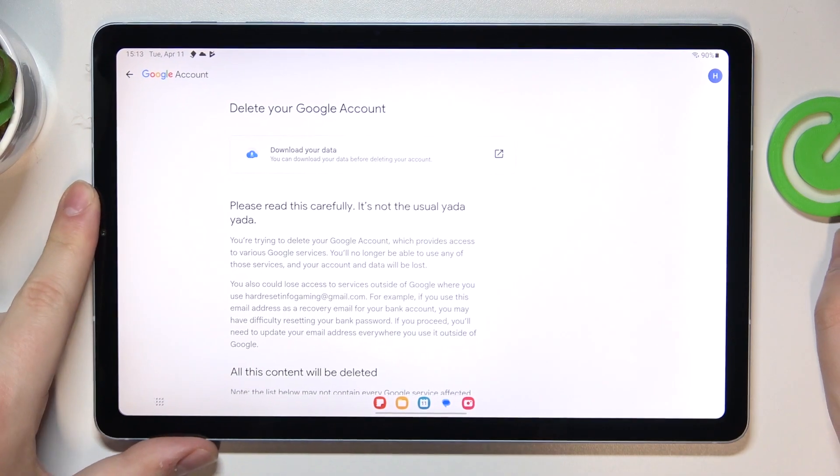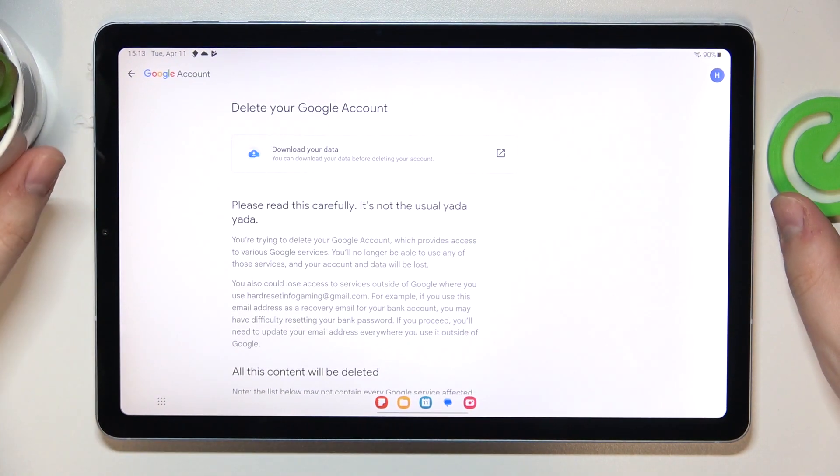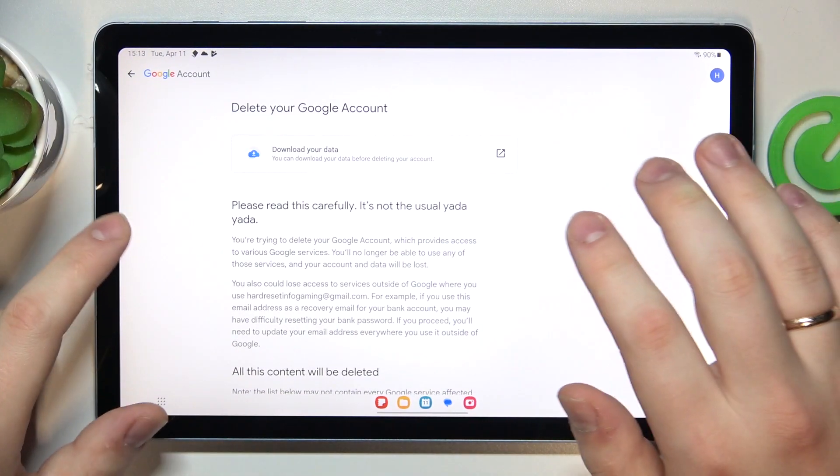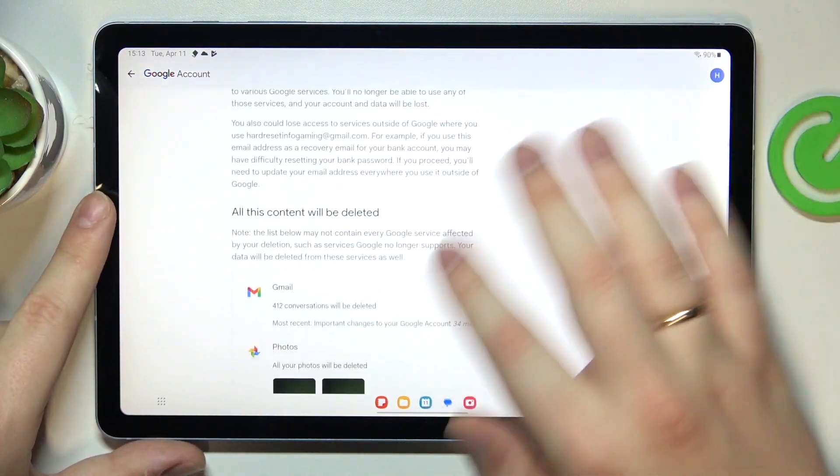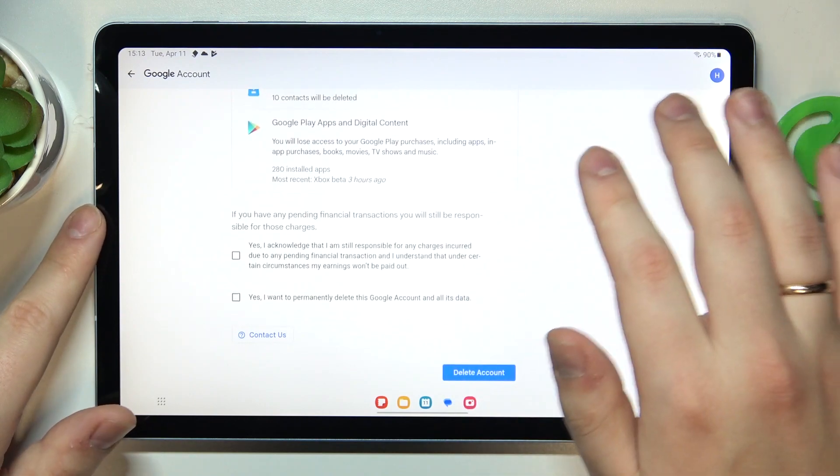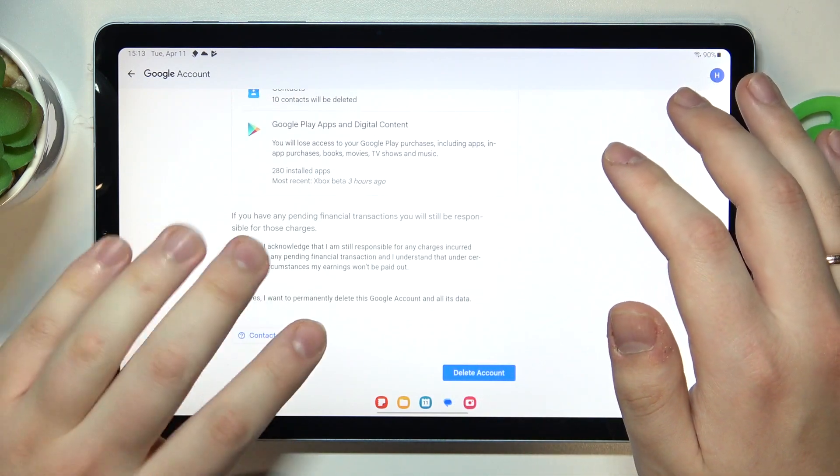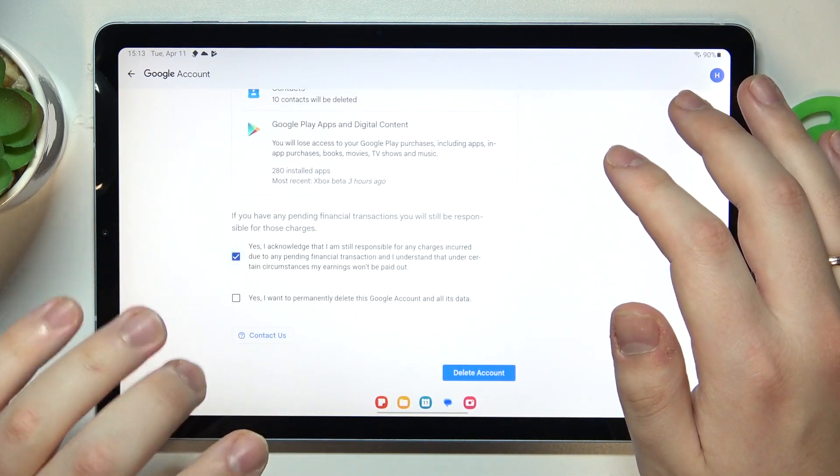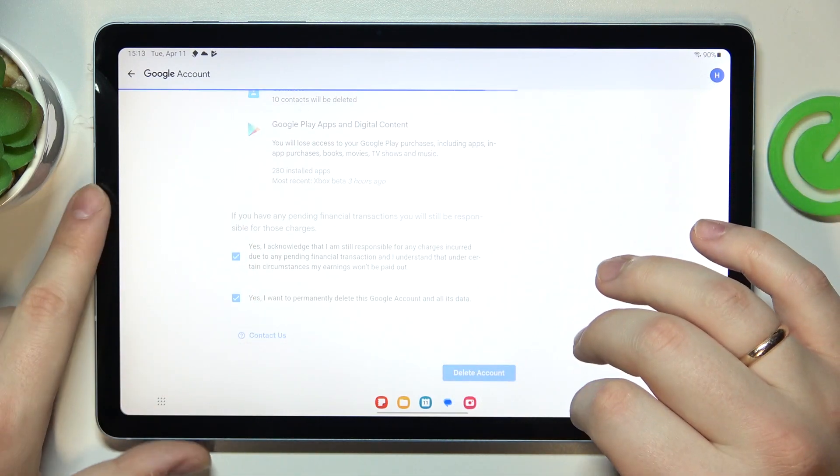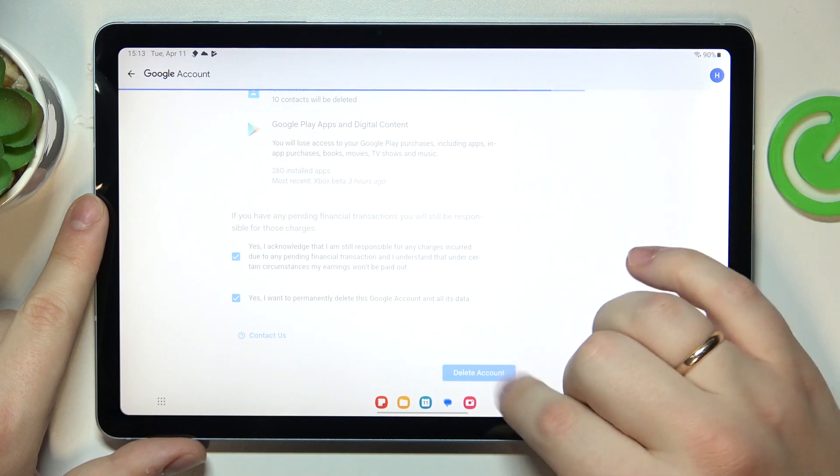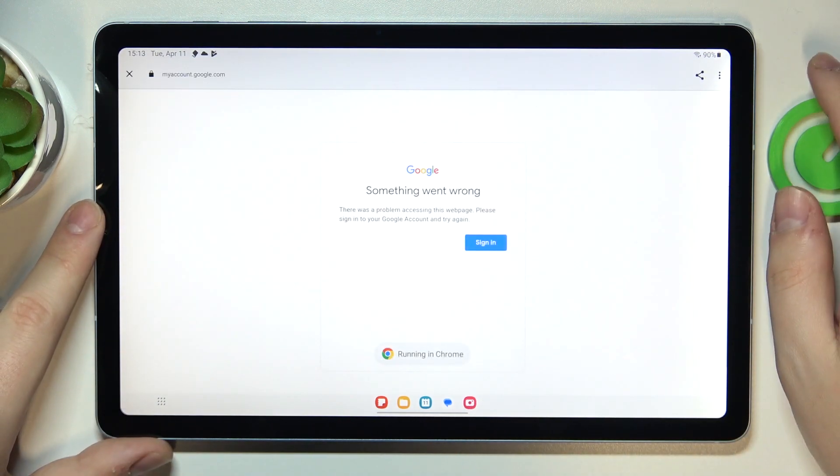Once entering the correct Google account password, you will be forwarded to the delete your Google account page, which you will need to scroll all the way down, check those two boxes at the bottom and tap at the delete account button over here.